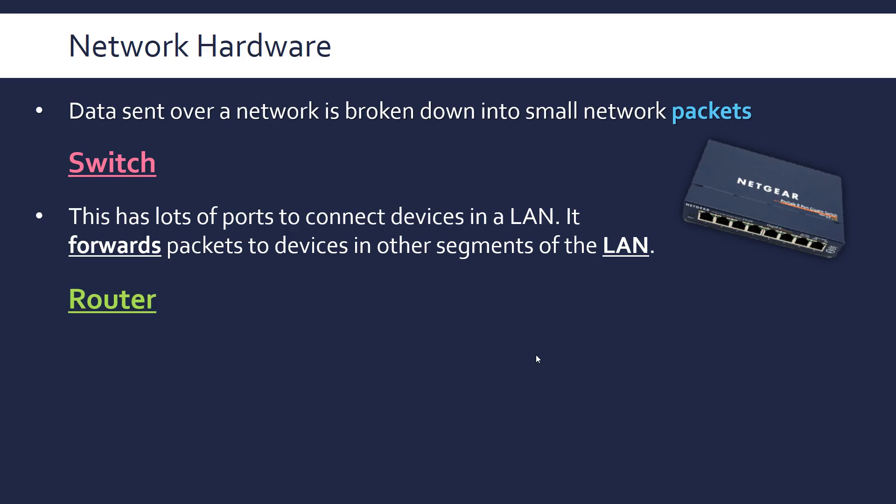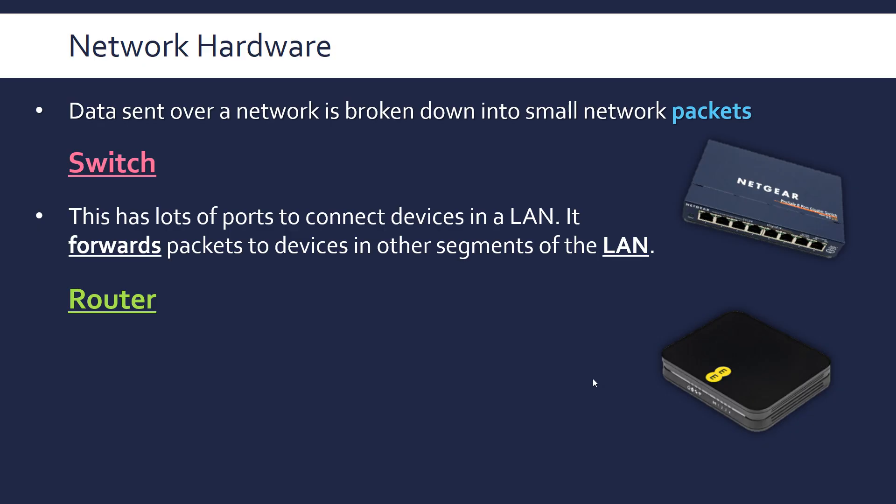The next device, which is slightly different, is a router. We'll look at routers constantly with the internet topic. We have the home router in this case, but you can have big industrial routers. The ISPs will have huge routers with huge routing tables.